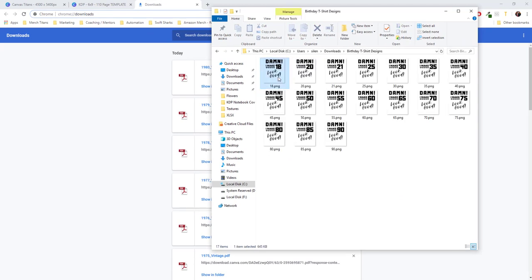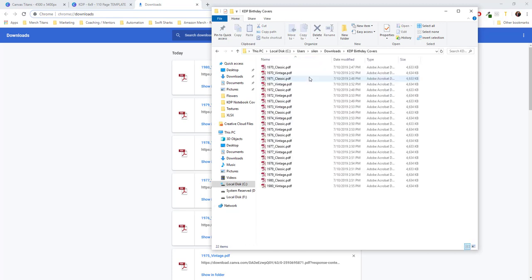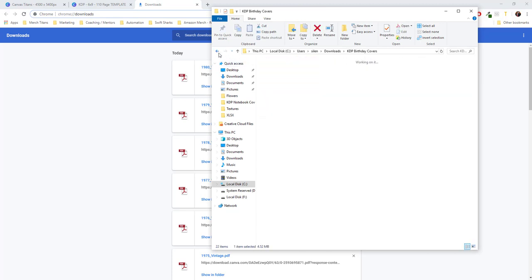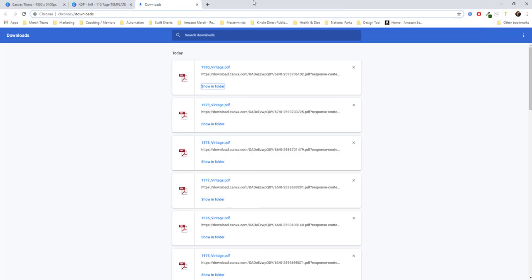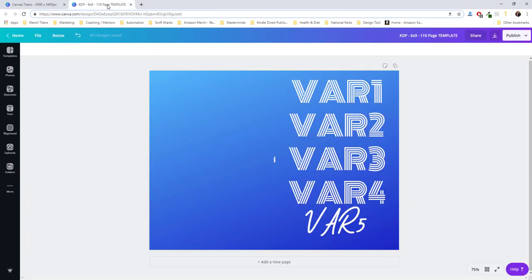So I have these print-on-demand t-shirt designs ready to go. I could upload to multiple print-on-demand platforms. And I also have these KDP covers for books ready to go. And these are very simple and very generic designs. But you can get extremely creative with this plugin and build all kinds of crazy designs.